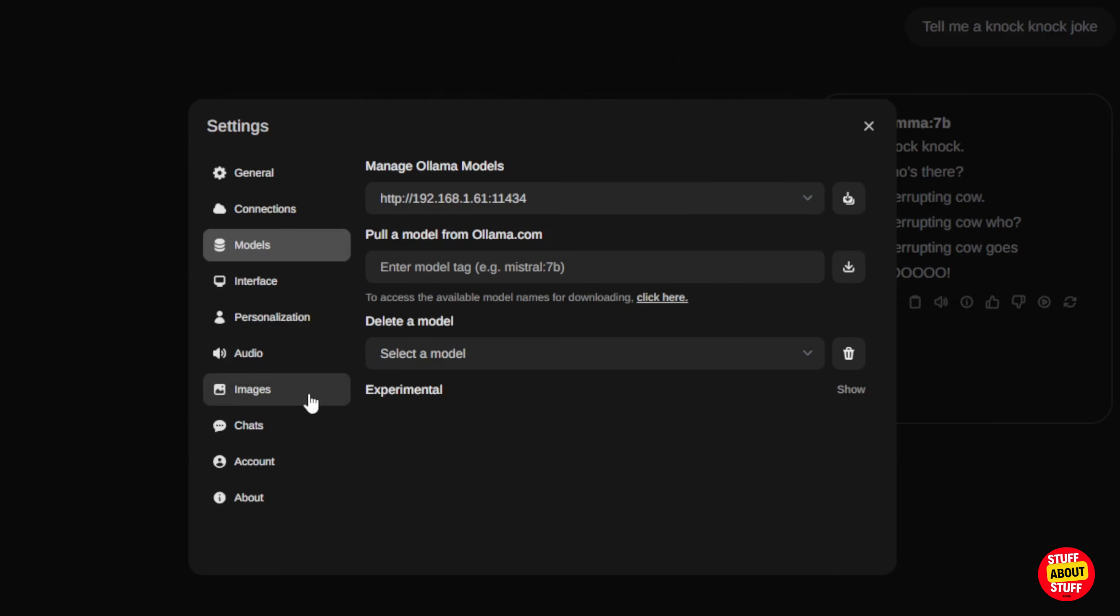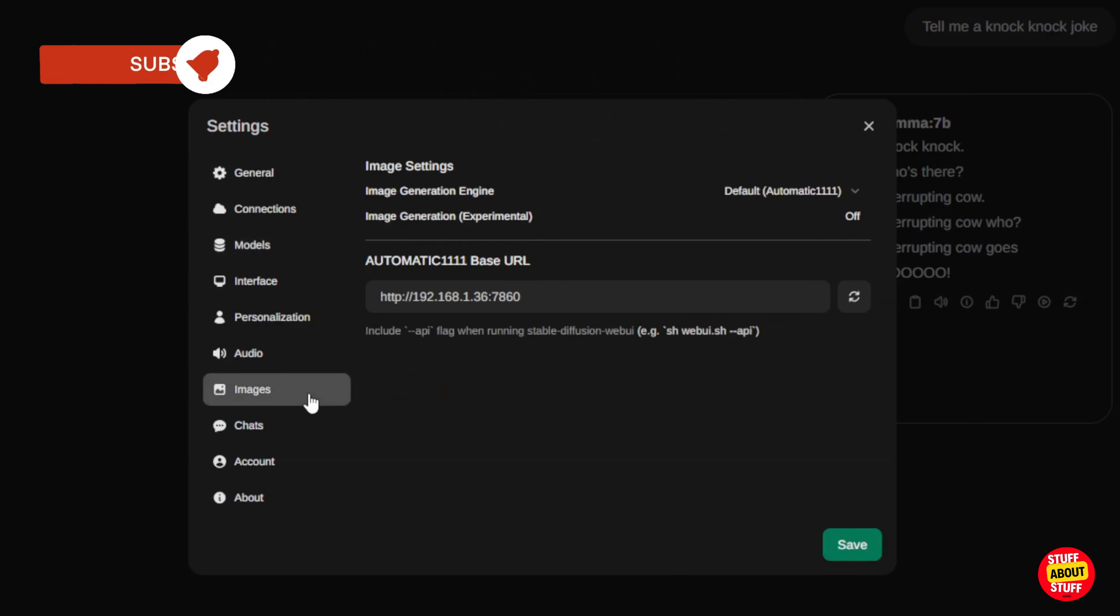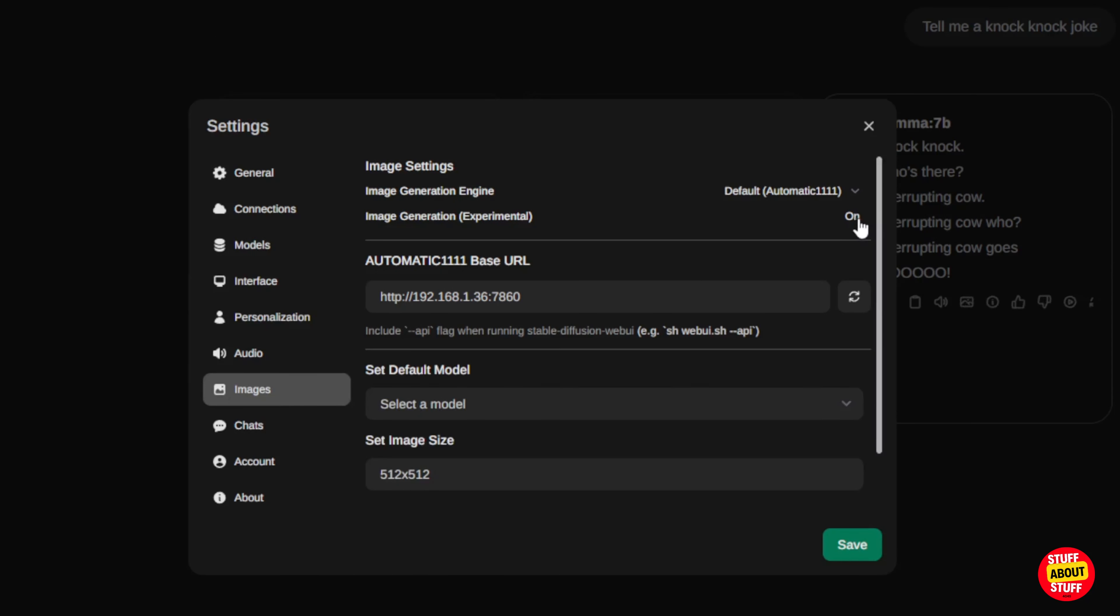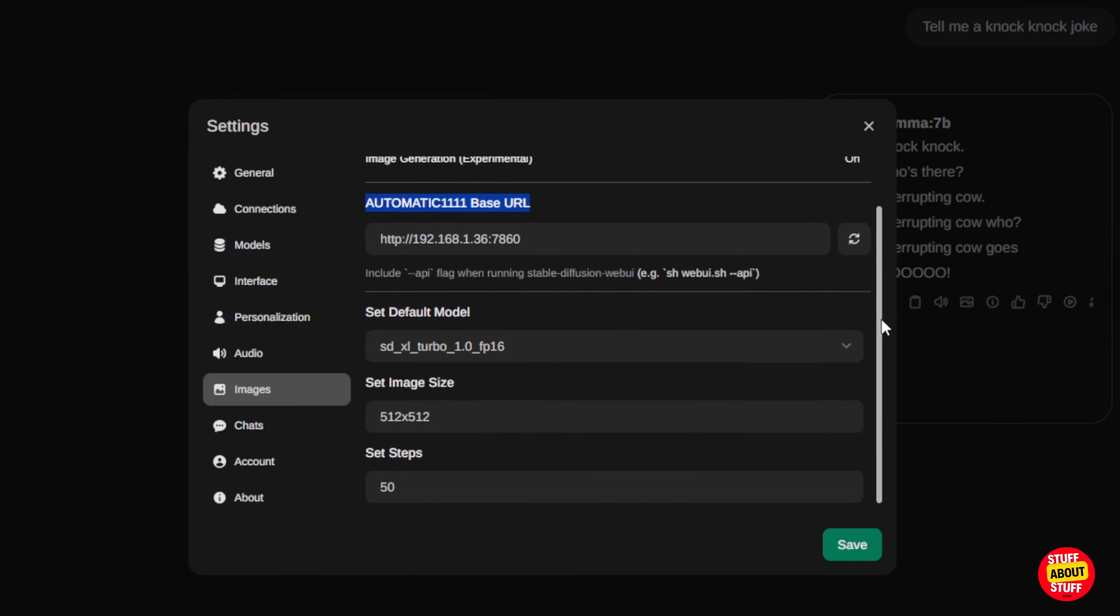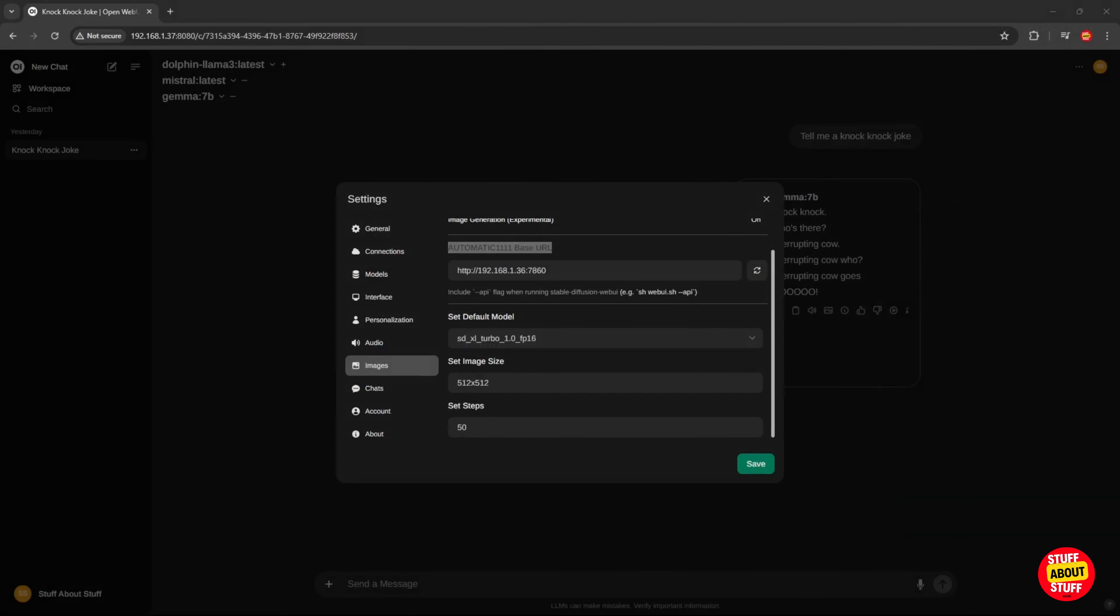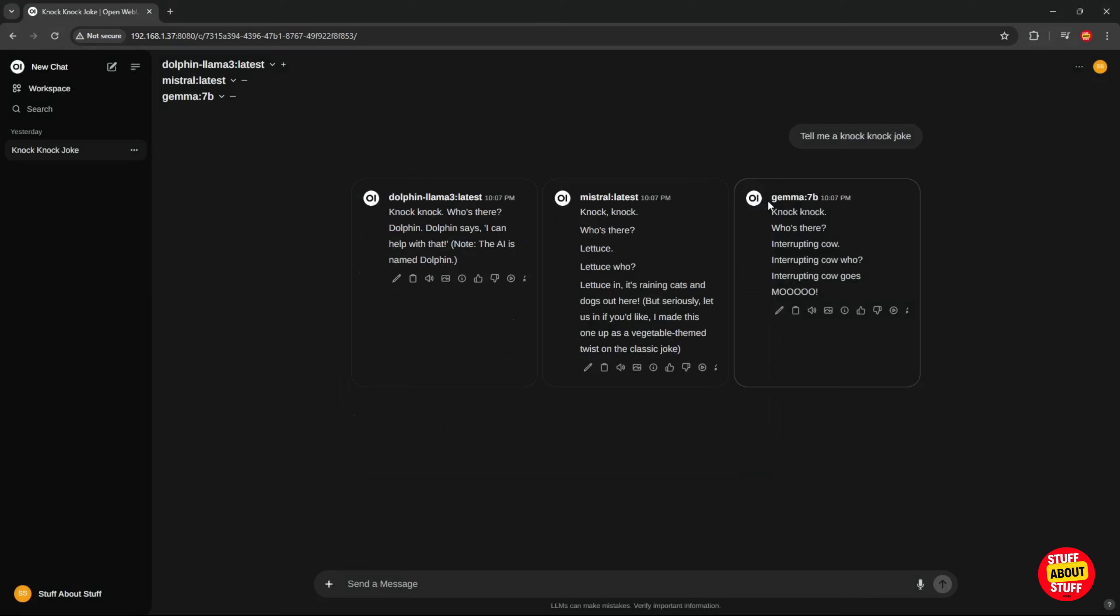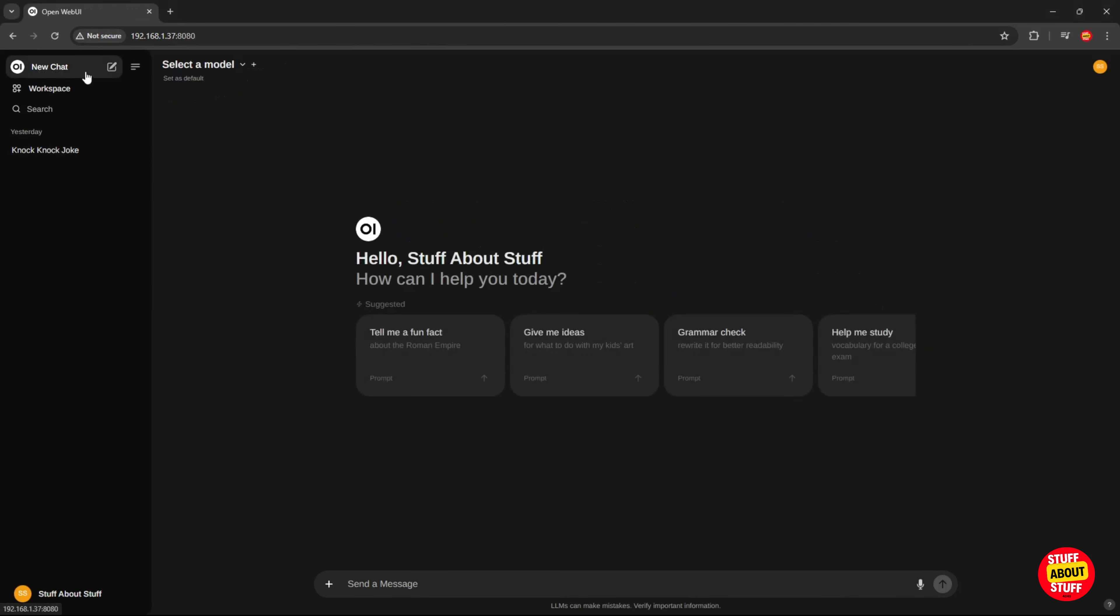Click on images. Here you will see your stable diffusion configuration. Make sure you enable image generation for this to function. Turn this on. You'll be able to see your stable diffusion config and models below.